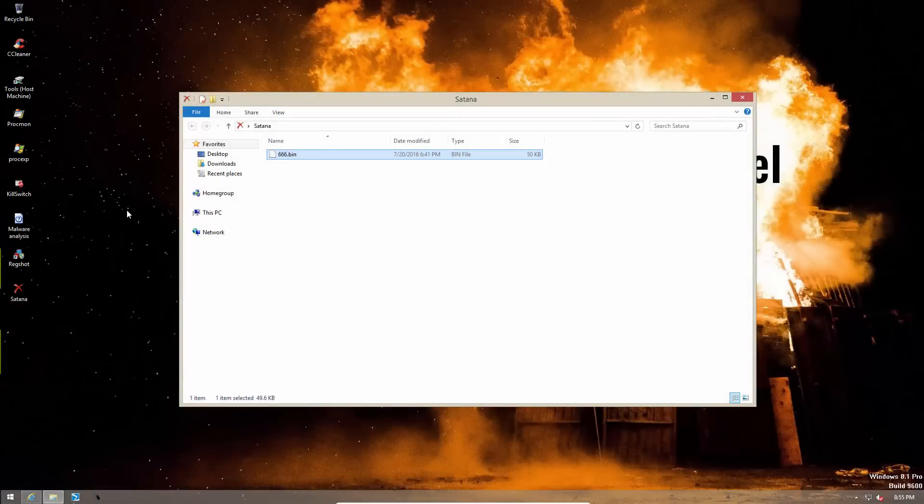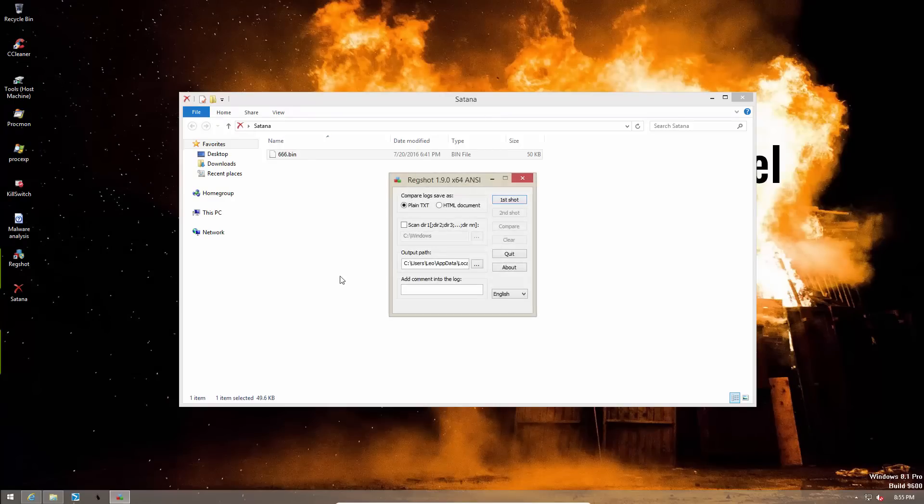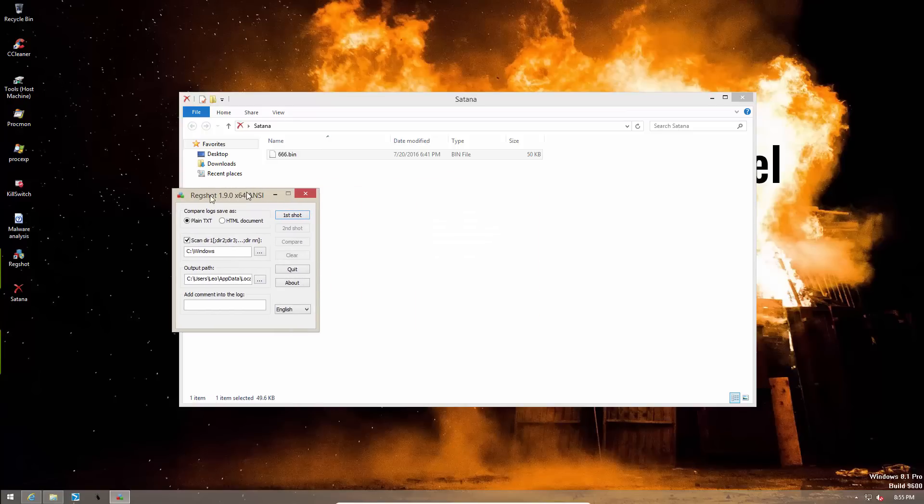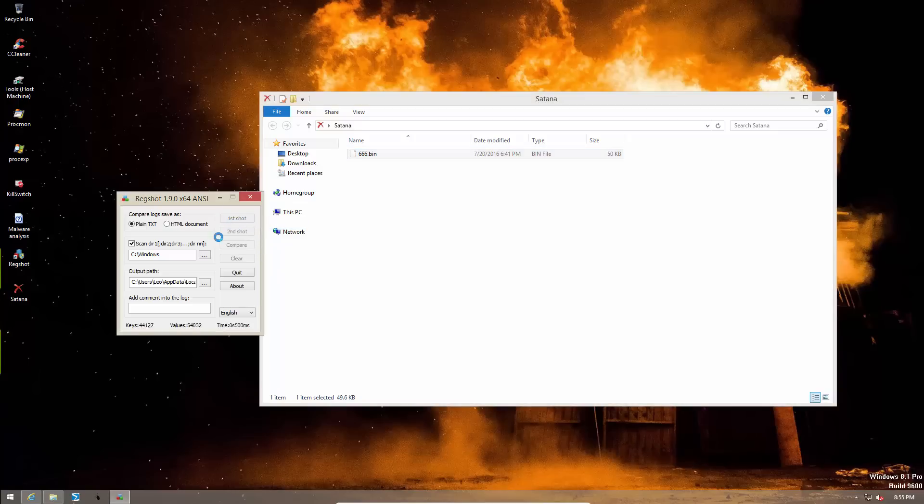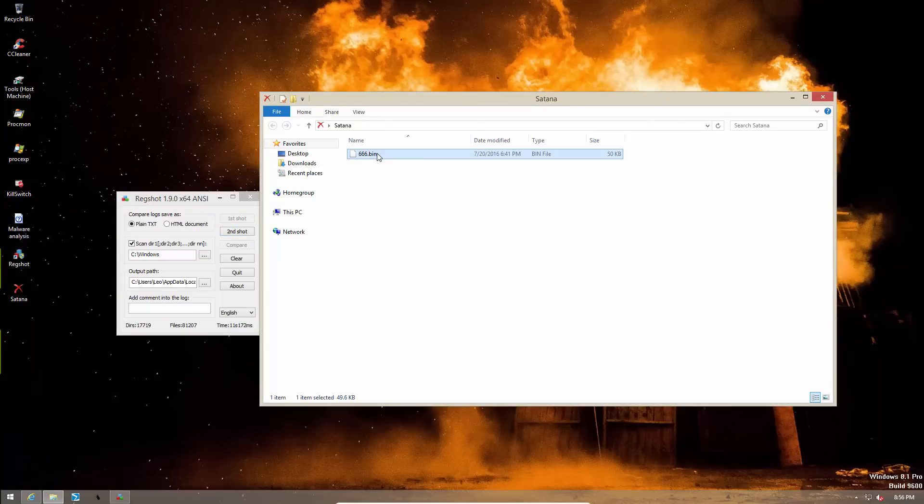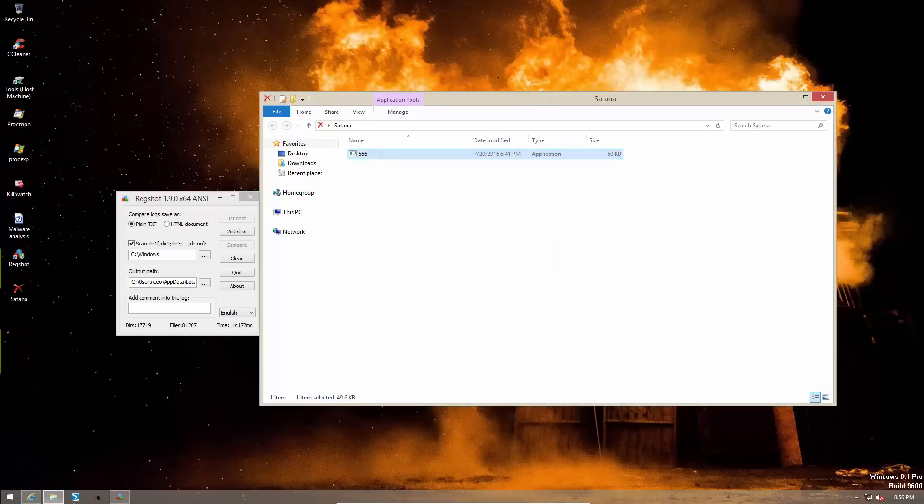But for now, let's see what happens when you run Satana on an unprotected system. So we're going to use RegShot to take a snapshot of our registry and our Windows directory so we can notice any changes. I just hope that the system remains usable for long enough so that we can actually take a look at the results of RegShot. Alright, our first shot is done. Now it's time to rename this file to exe. And now let's execute it.